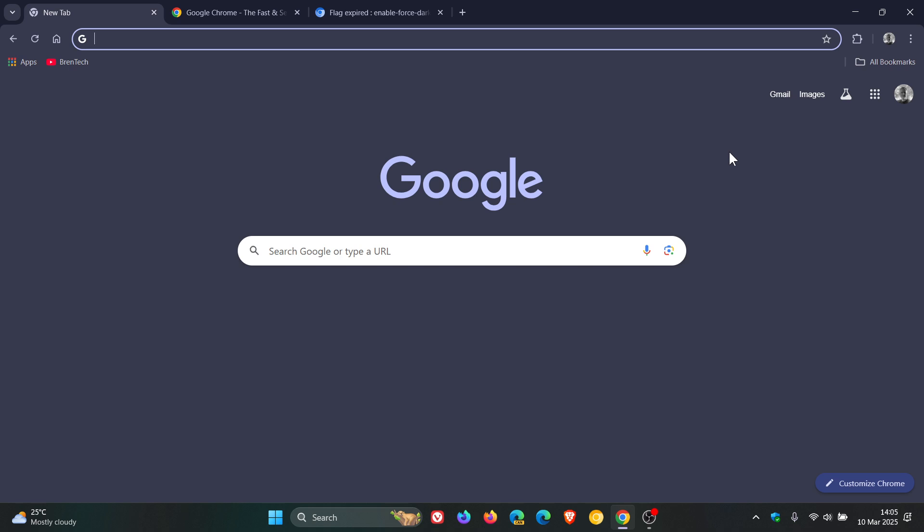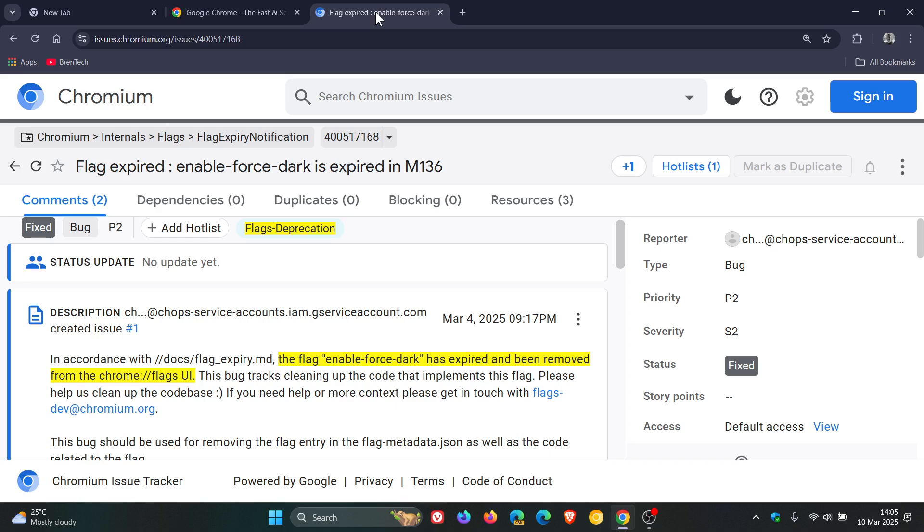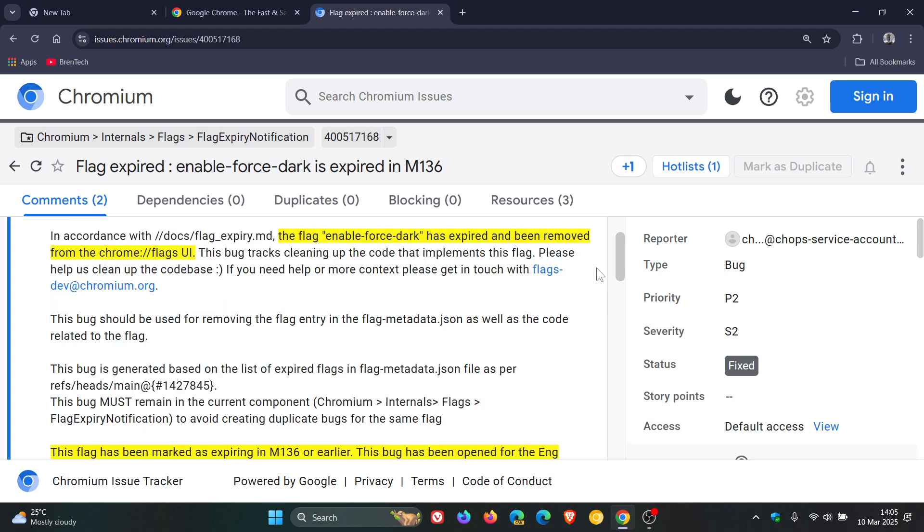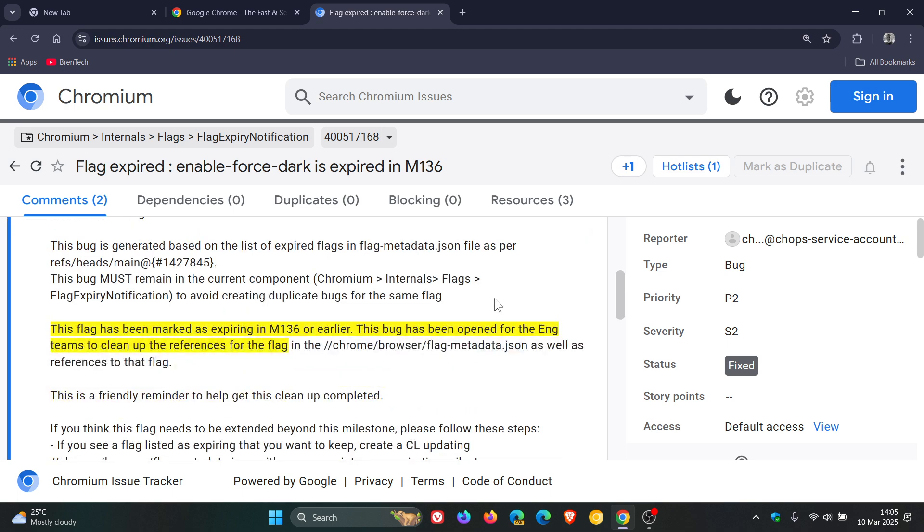Now, according to a commit message over on Chromium Gerrit, if we just head over to that quickly, here we can see dated the 4th of March this year, flags deprecation. The flag enable-force-dark has expired and been removed from the Chrome flags user interface. This flag has been marked as expiring in M136. So that will be the stable launch of version 136. We are currently on version 134.